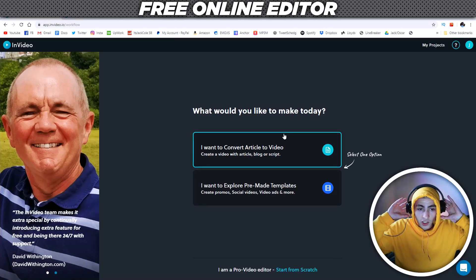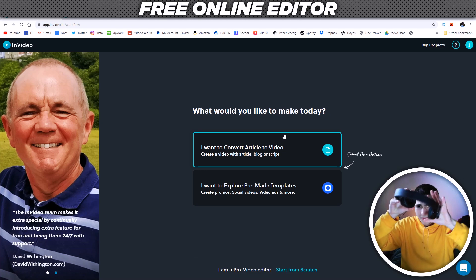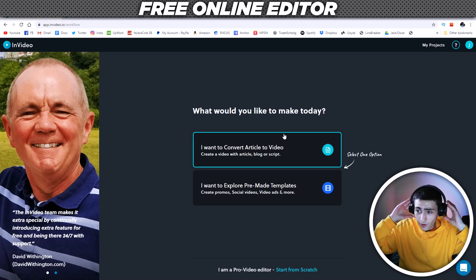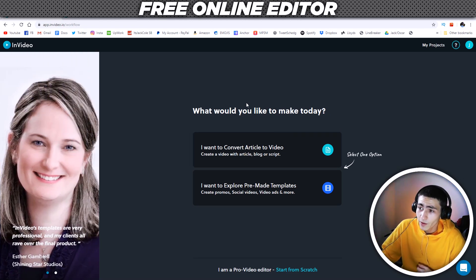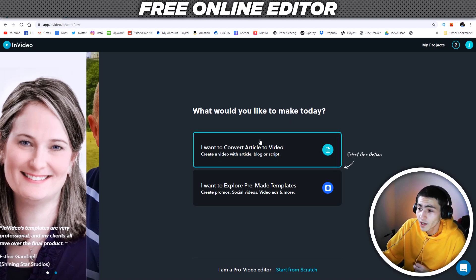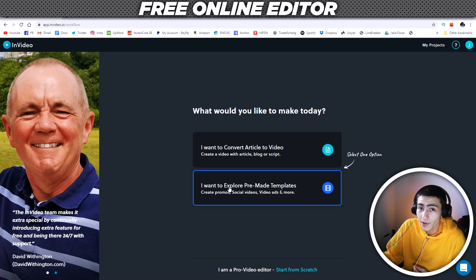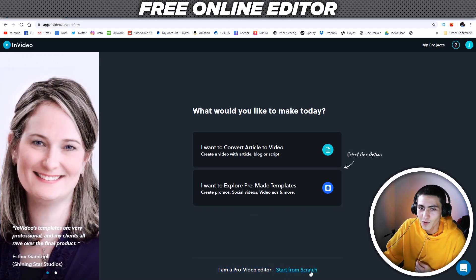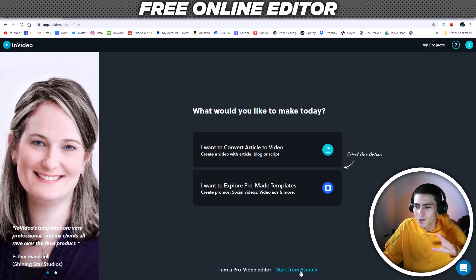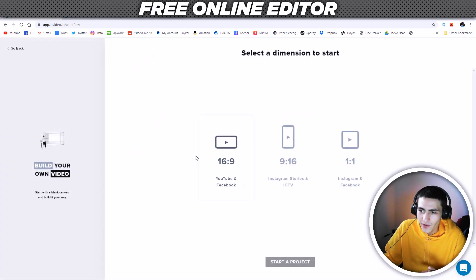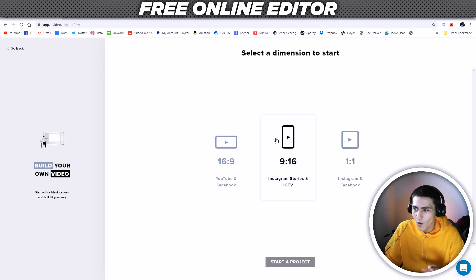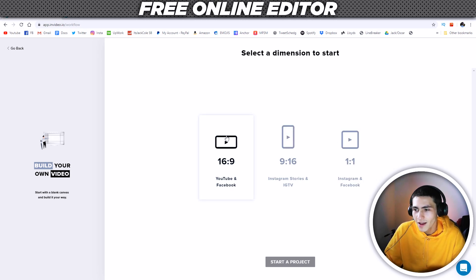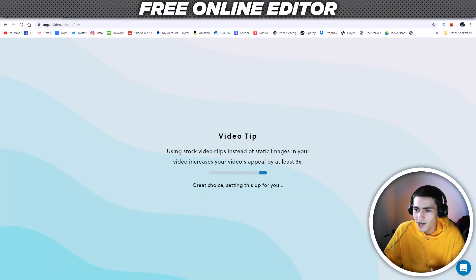Let's jump onto the computer. This is the site on the screen right now — basically it's a free editor. You have a couple of different options. You can convert articles to videos, use pre-made templates, or tell it that you're a pro video editor and start from scratch. We're going to do that today — just use the normal start-from-scratch video editor. It lets us choose: do we want a square video, a vertical video, or just a normal video? I'm going to go with just a normal video. Start project.